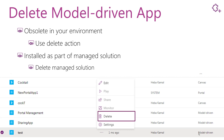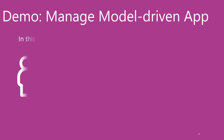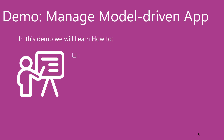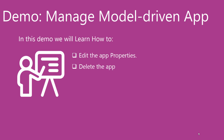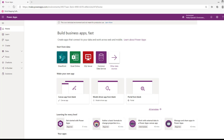Let's have a demo to discuss this management in model driven app. In this demo we will learn how to manage model driven app properties and how to delete a model driven app. First we will learn how to edit model driven app properties.